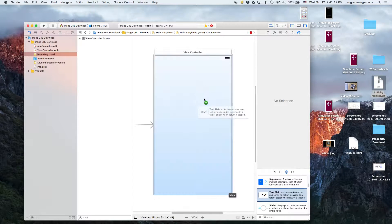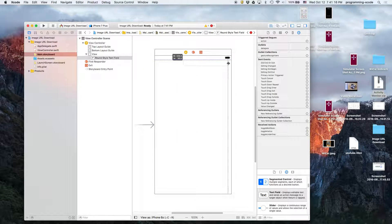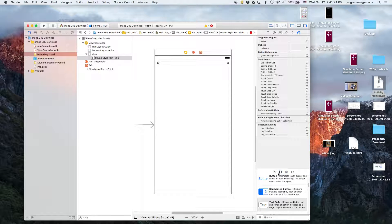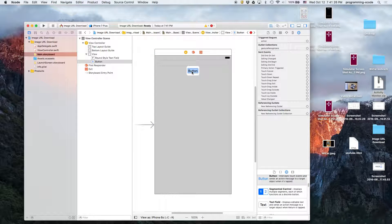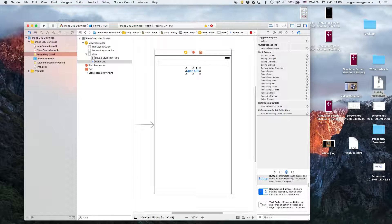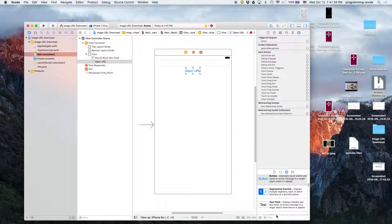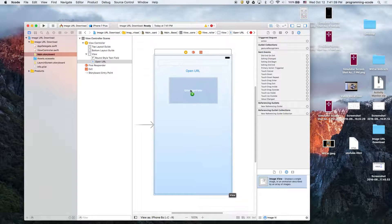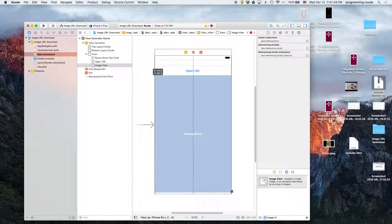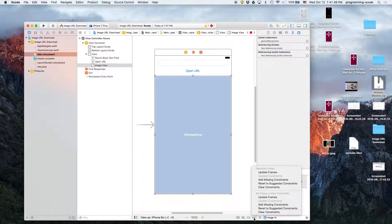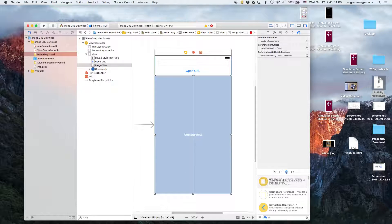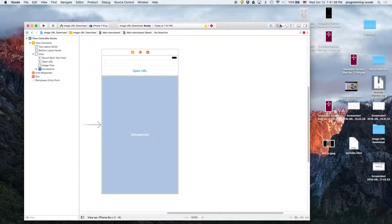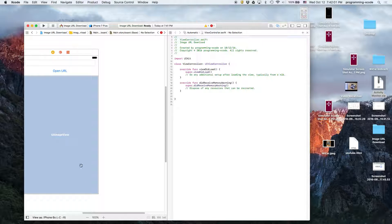We're going to drag in a text field along with a button that's going to be Open URL, and then we'll drag in an image view which we have right here. Drag it so that it lines up. There we have it. Now we're going to add in the missing constraints and then we'll open up the assistant editor for attaching our outlets.